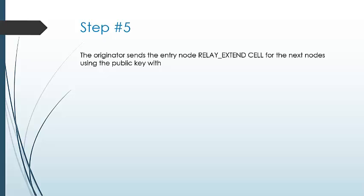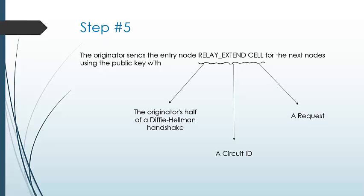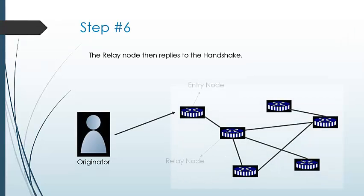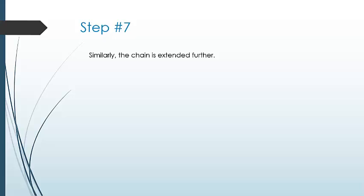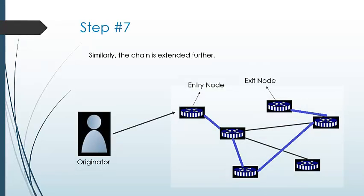Now the originator sends the entry node a relay extends cell containing the circuit ID, request, and originator's half of Diffie-Hellman handshake to extend the circuit. Then the relay node replies to the handshake. Similarly, the chain is extended further and a circuit is made.